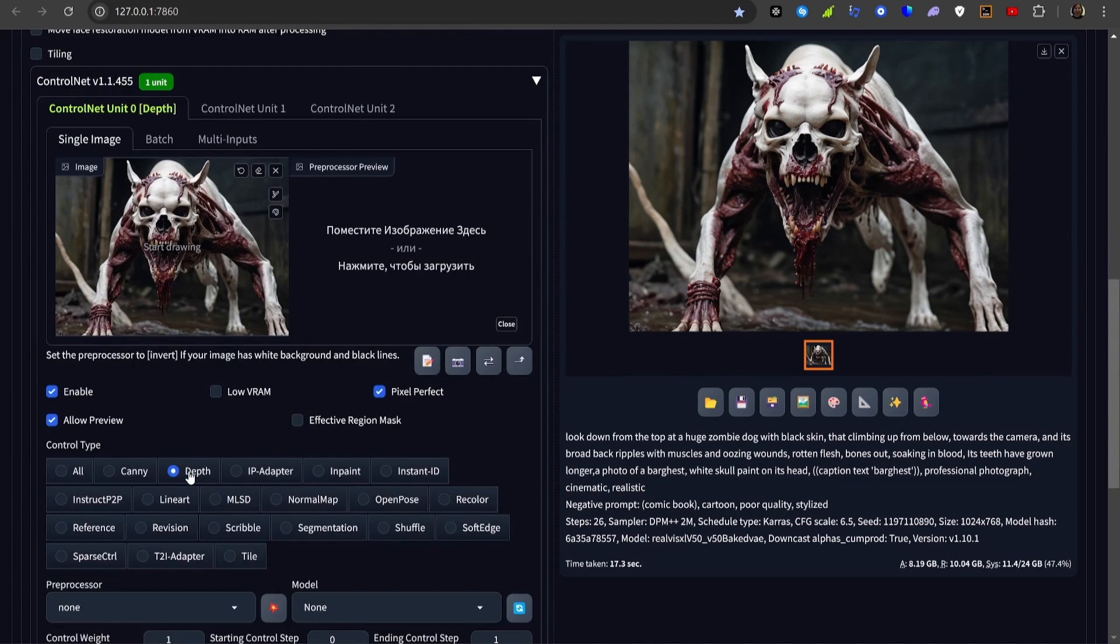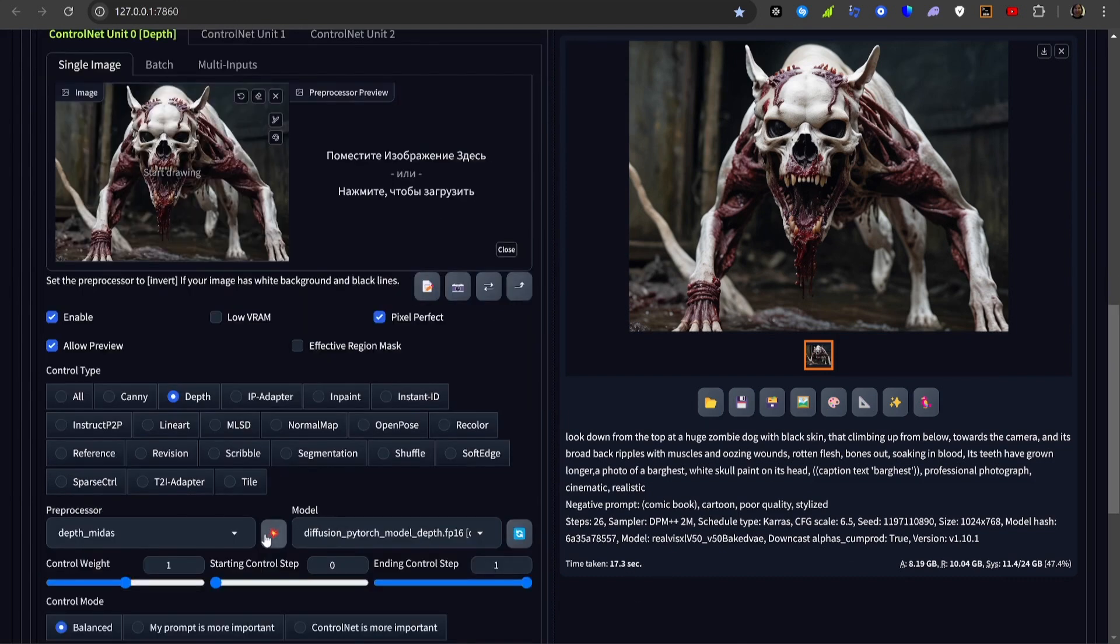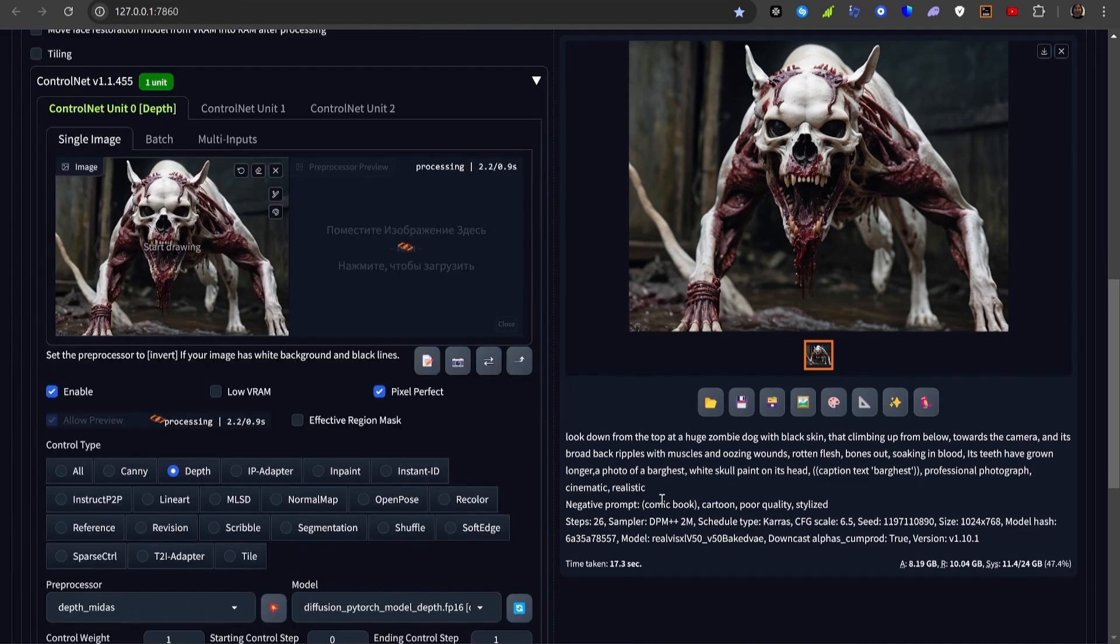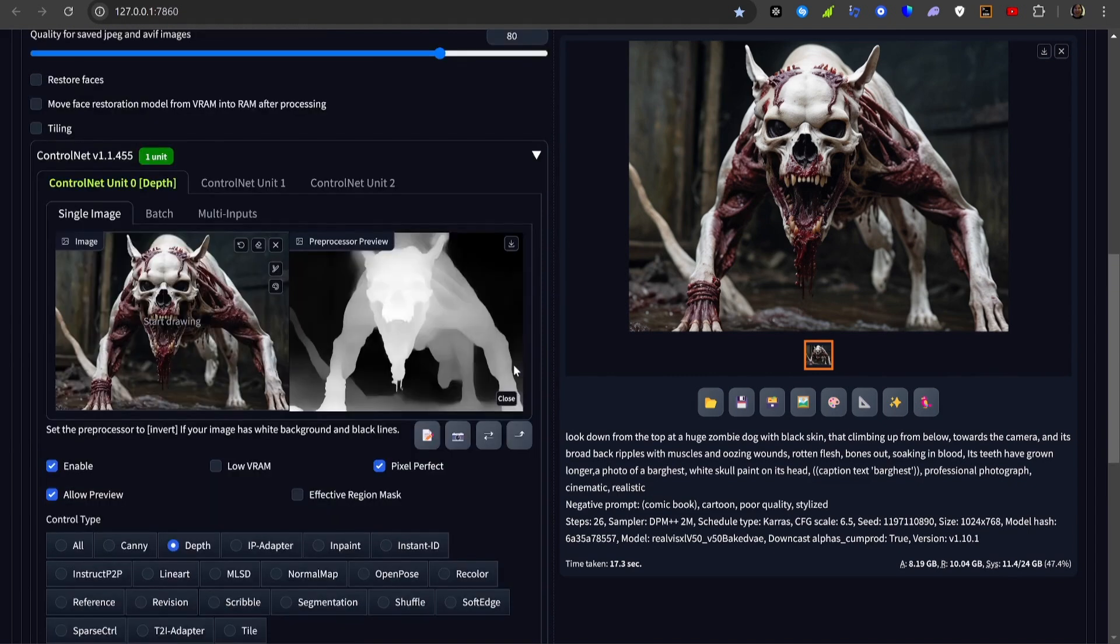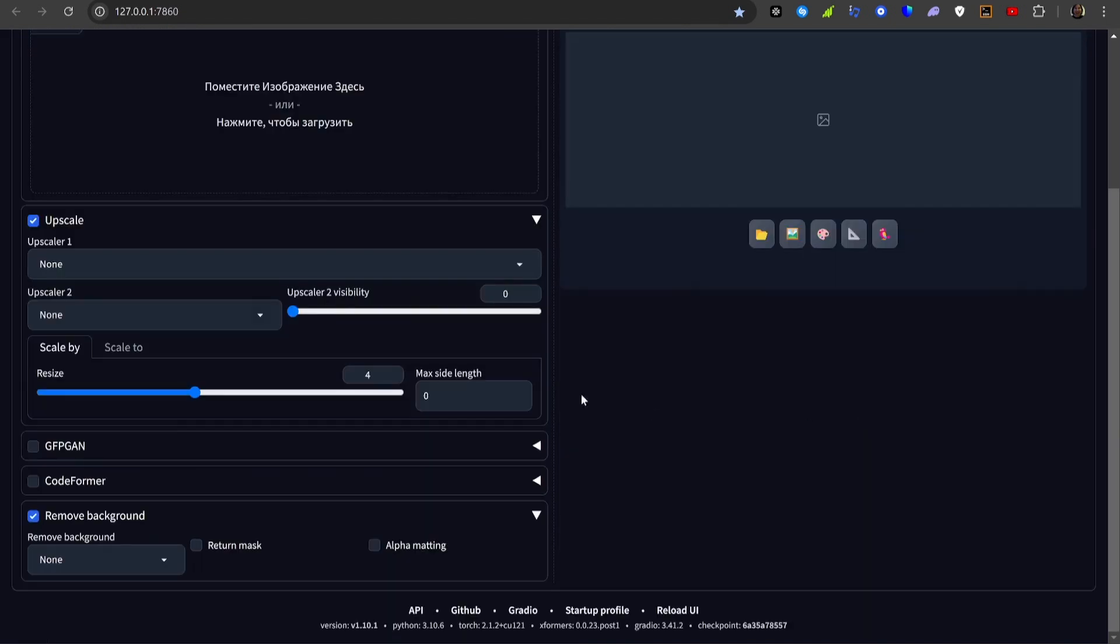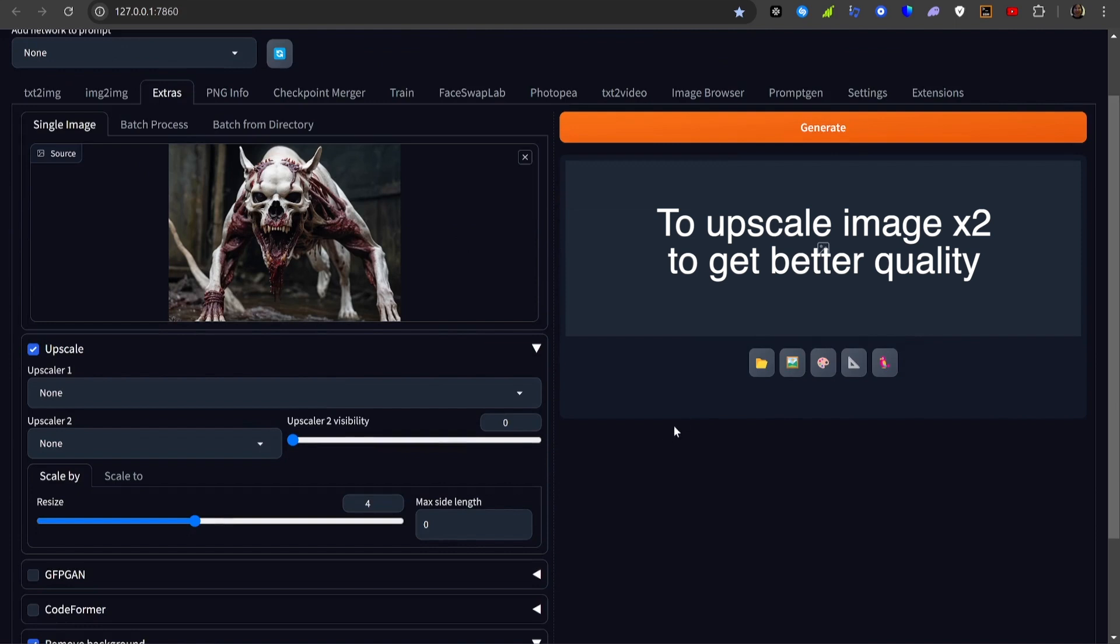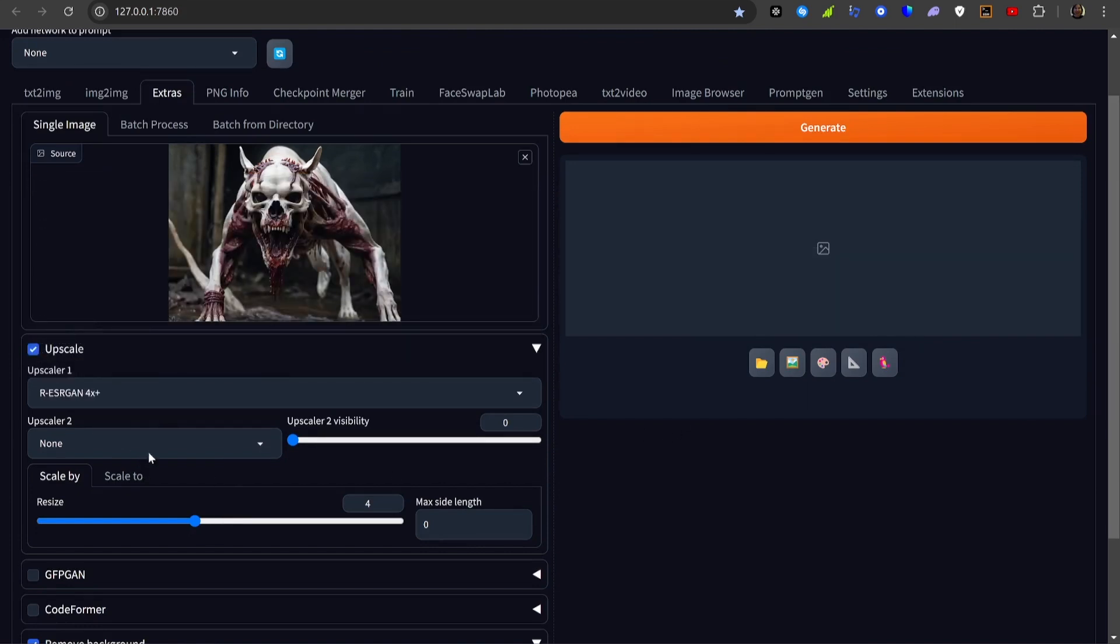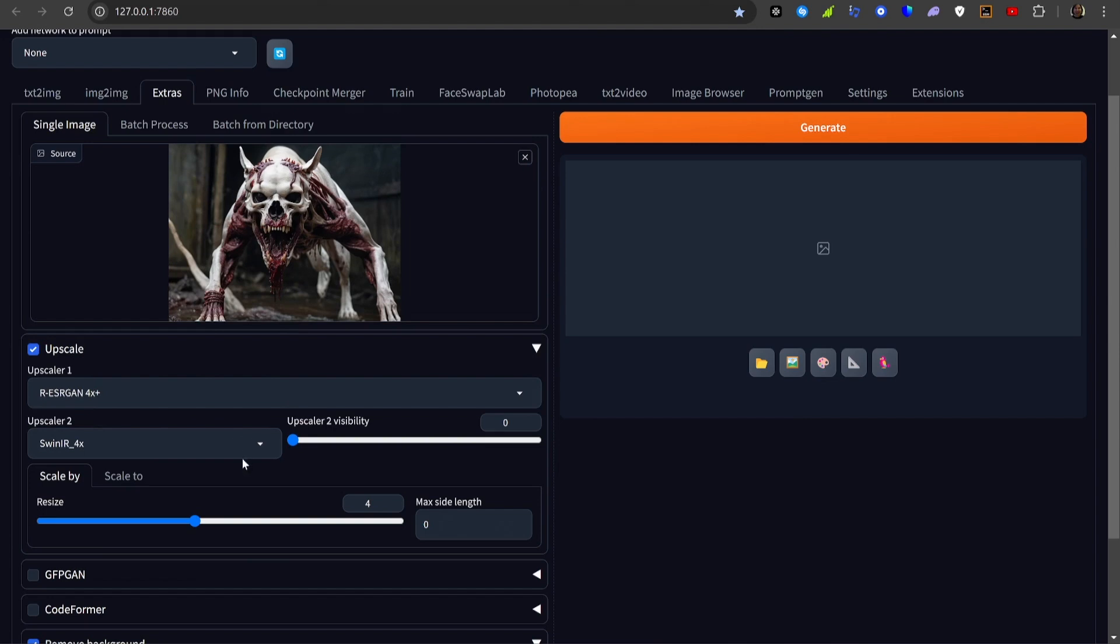Select depth, choose preprocessor to depth Midas, and click the preview icon. Then send the generated image to the extras tab, check the upscale box, select the model you like more, and click generate.